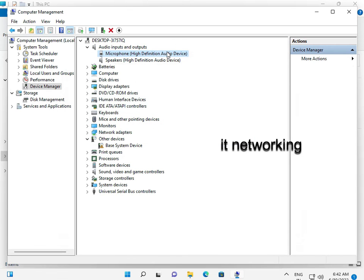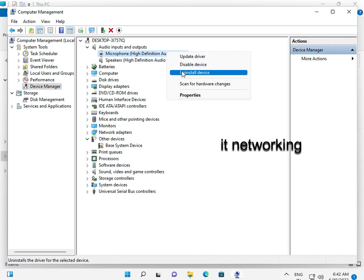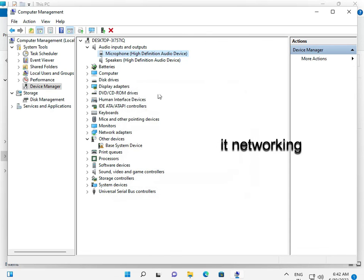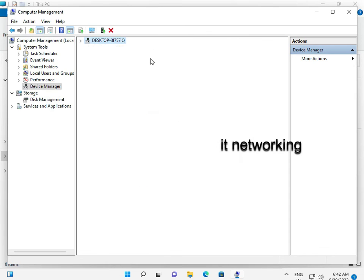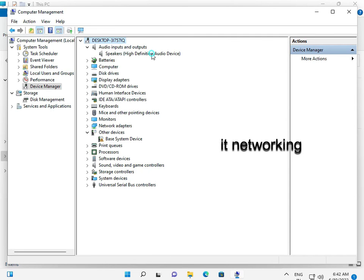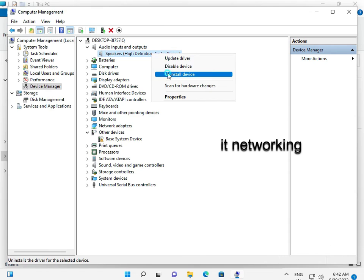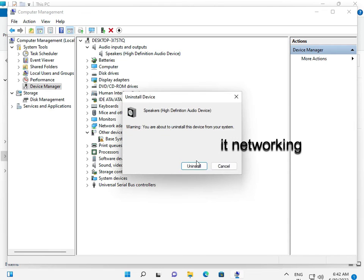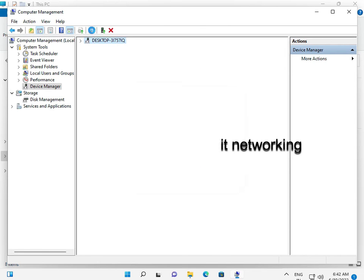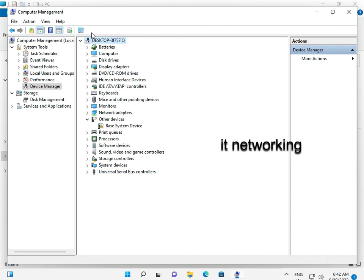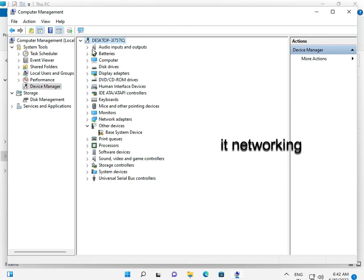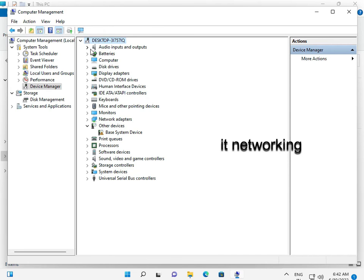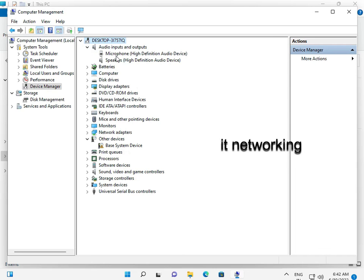Right-click, uninstall. Uninstall, and then there's a scanning button. Hardware scan, and it will show again. This is getting automatically when you click the scan button.